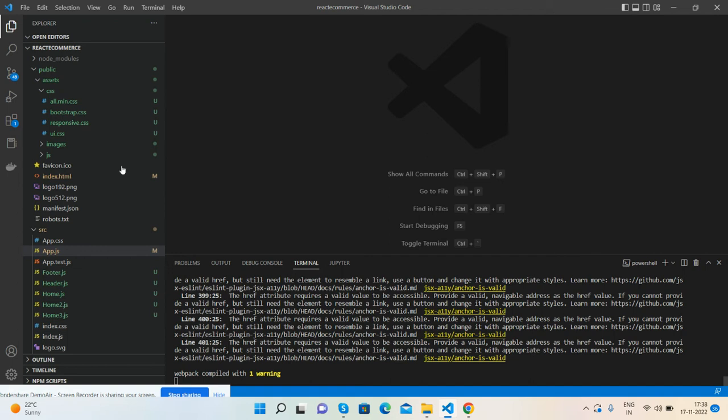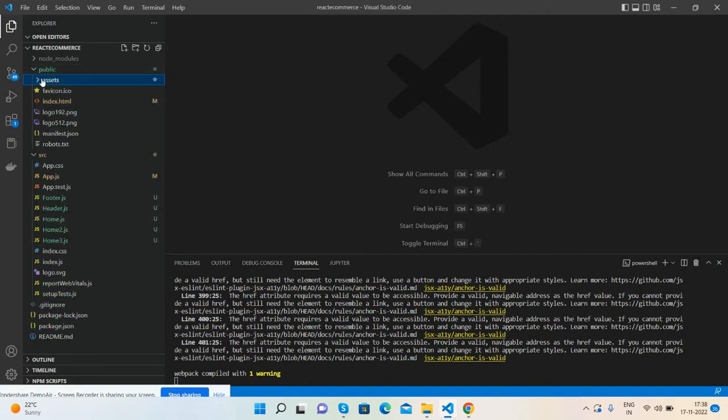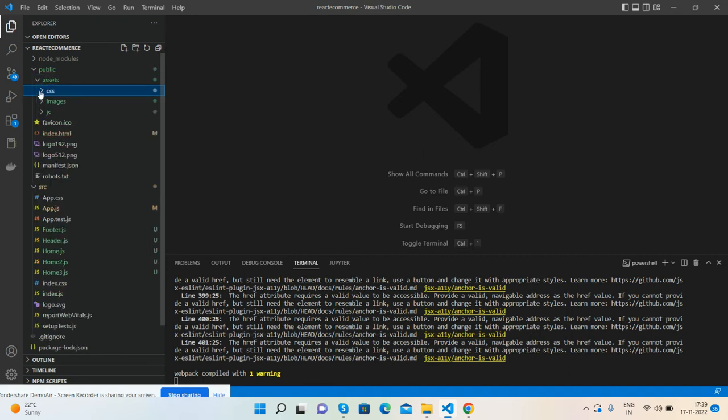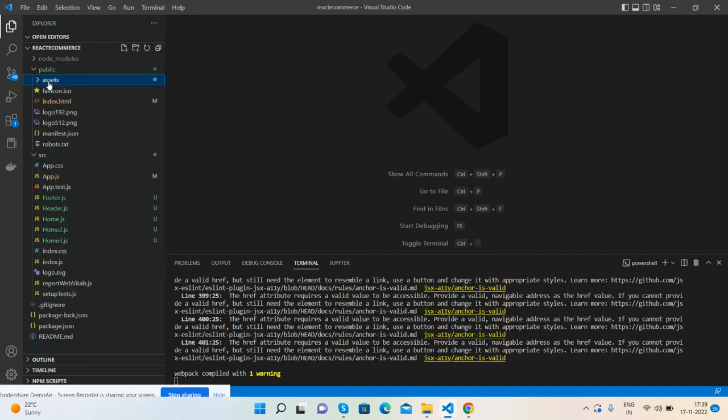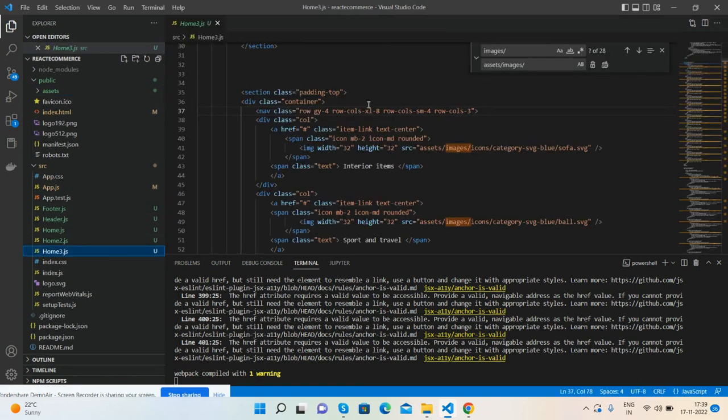Like always, you will place assets inside public folder, inside assets folder - CSS, JSON, images. Here are our global components, footer and header, and here is home page number three.